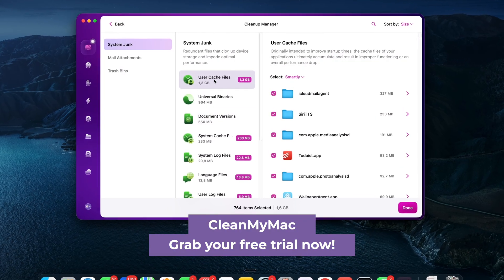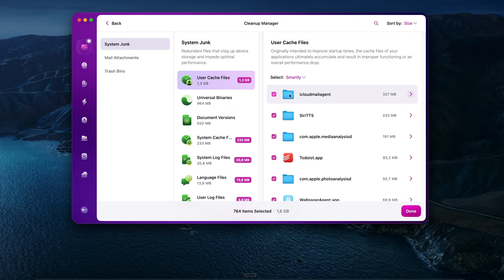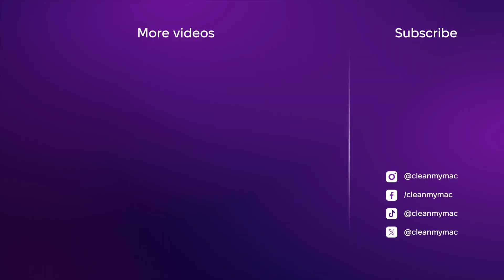Send this video to someone who's always complaining about storage and hit subscribe if this helped. See you in the next one.